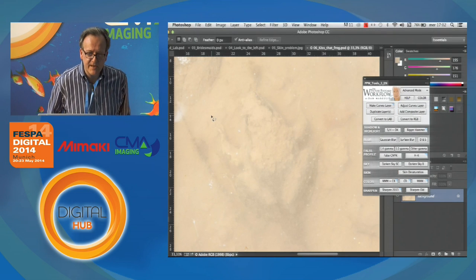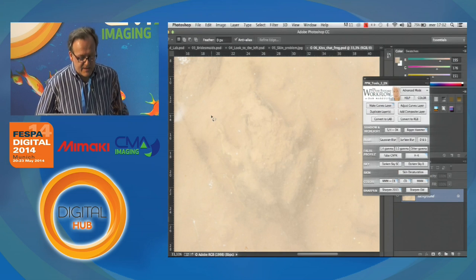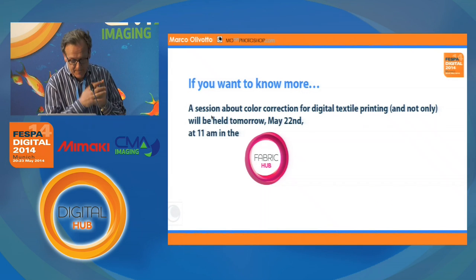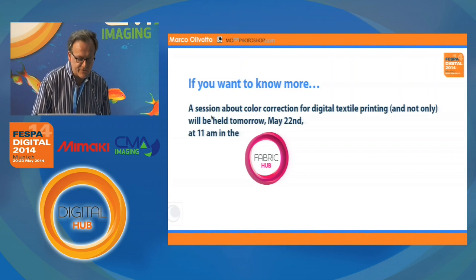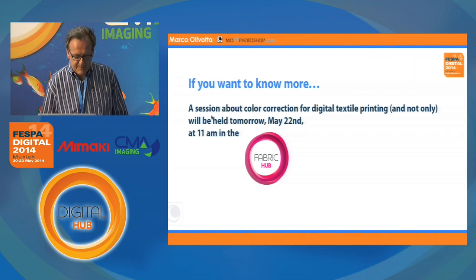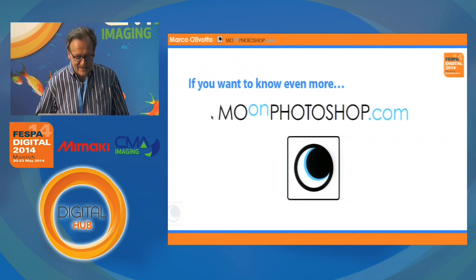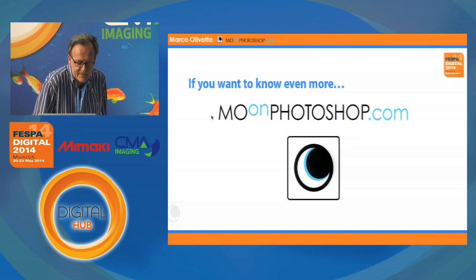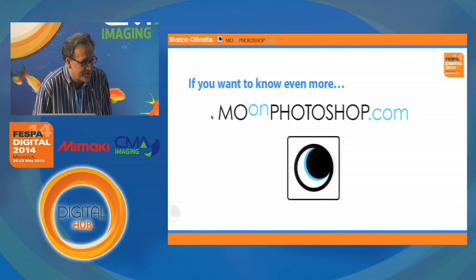You didn't see me paint. You didn't see me select anything — well, I made a rough selection indicating the area where I want the colors enhanced. And all this happens with LAB. These were all the examples, and if you want to know more about these techniques and others, I will be doing a session about color correction for digital textile printing tomorrow at 11 a.m. in the Fabric Hub. This is the web address of my blog — this is the one in English, and there's one in Italian as well. If you want to know more, come by, leave some comments, ask questions, and I'll try to reply. Thank you very much for your attention. See you tomorrow.